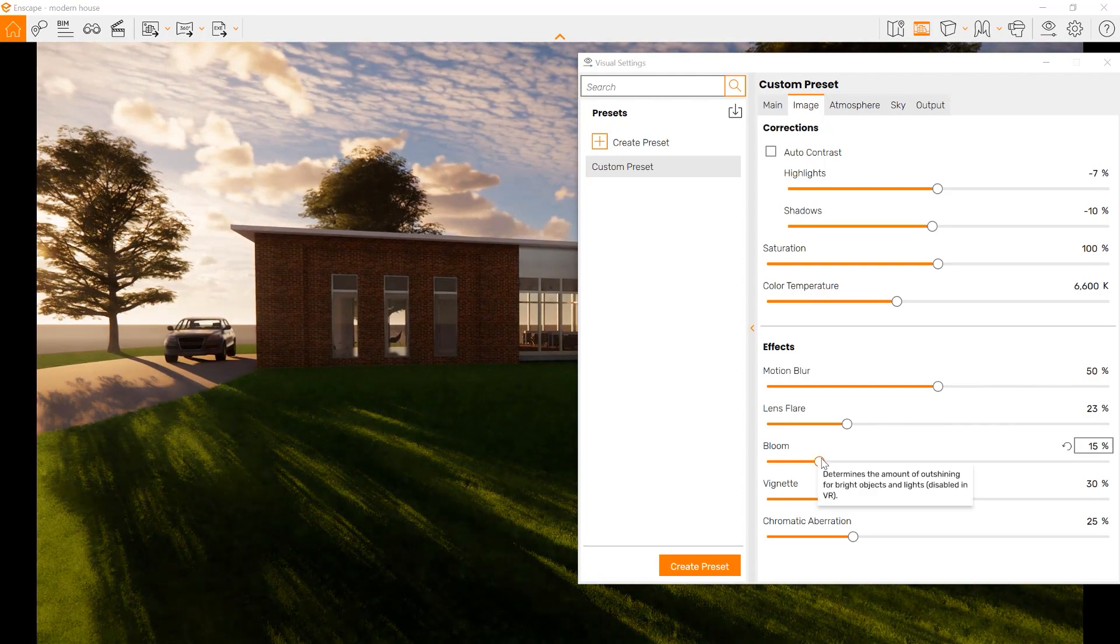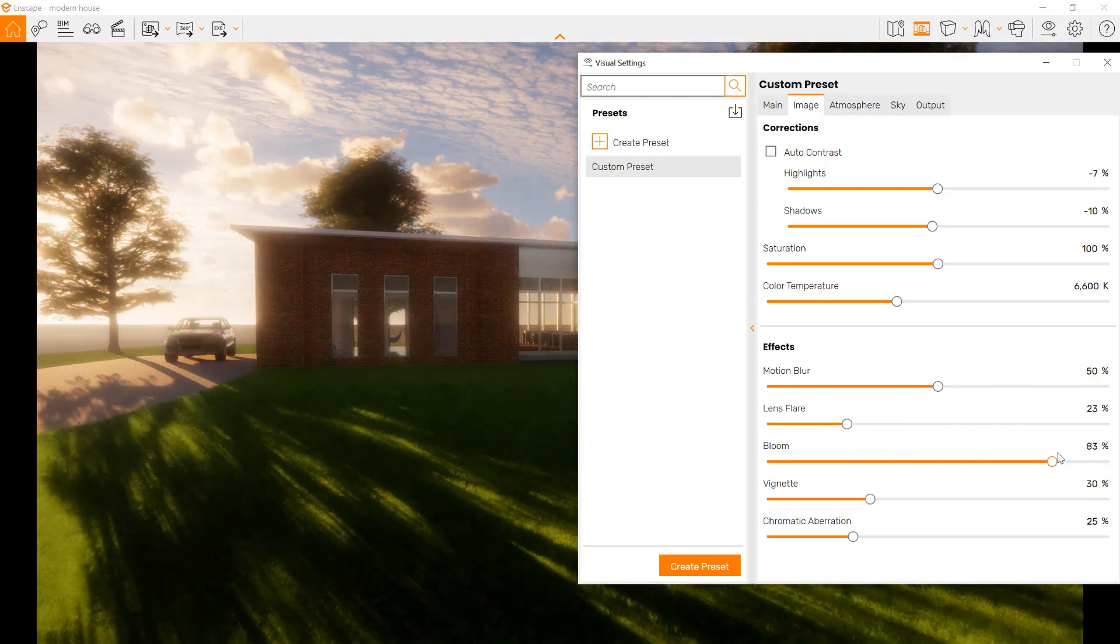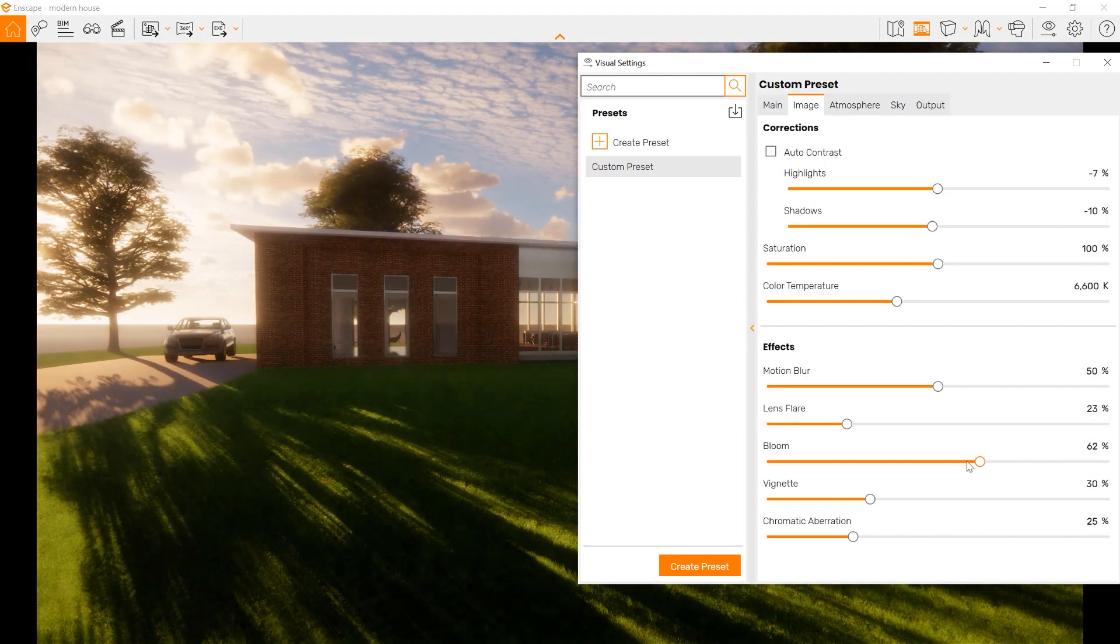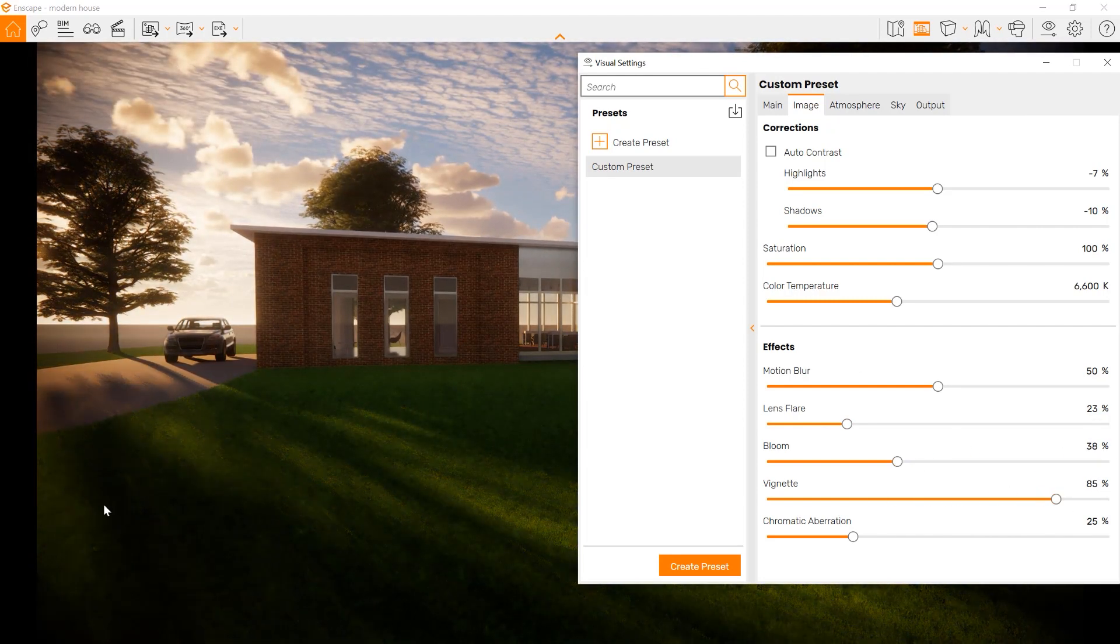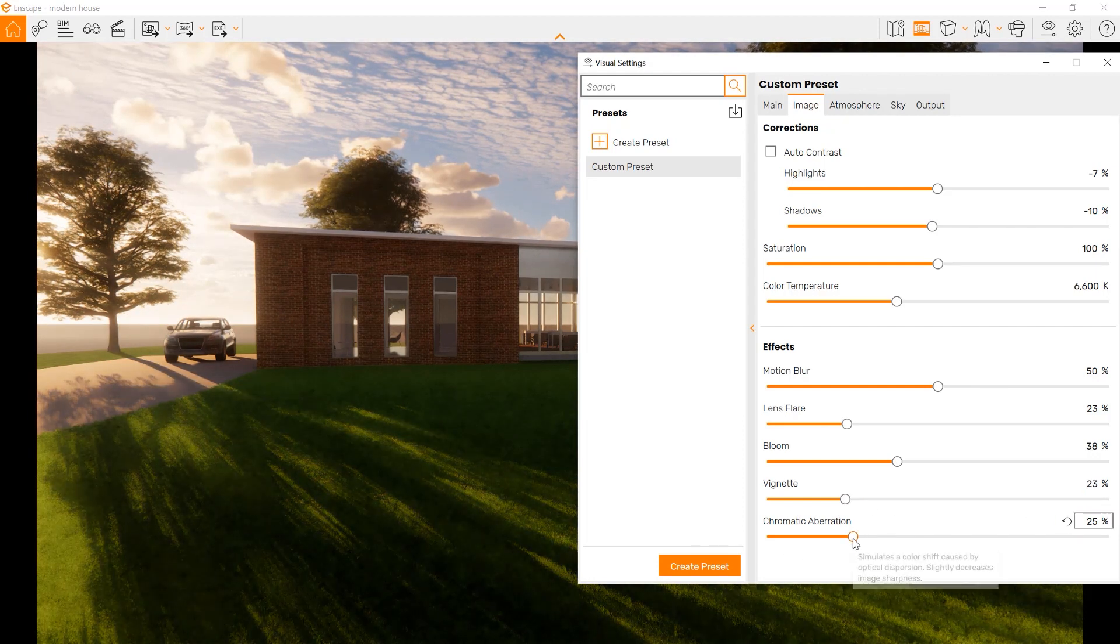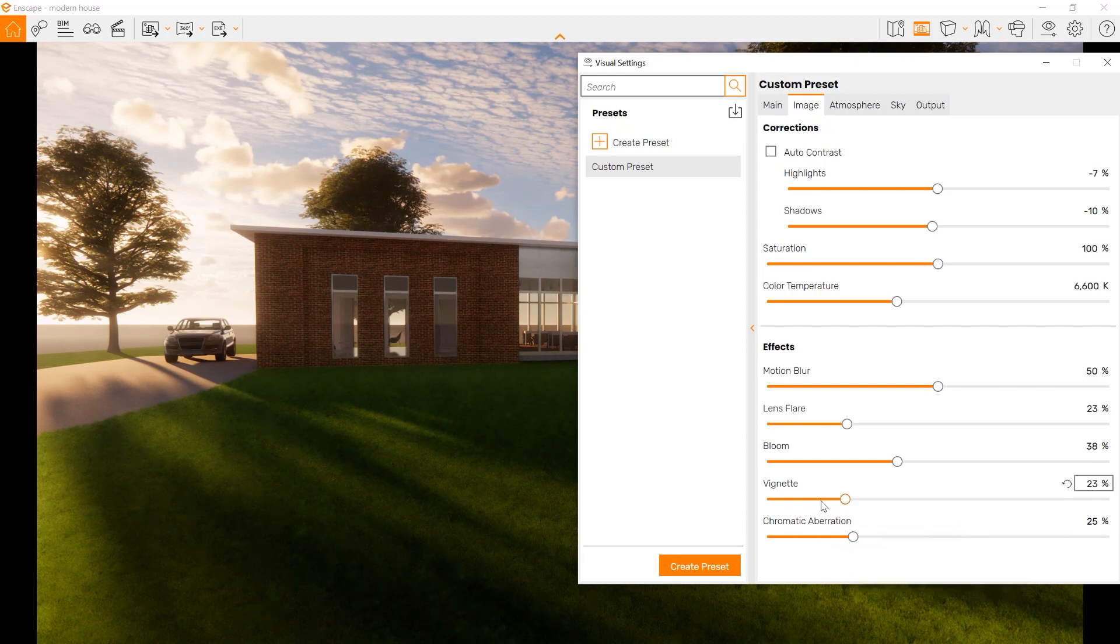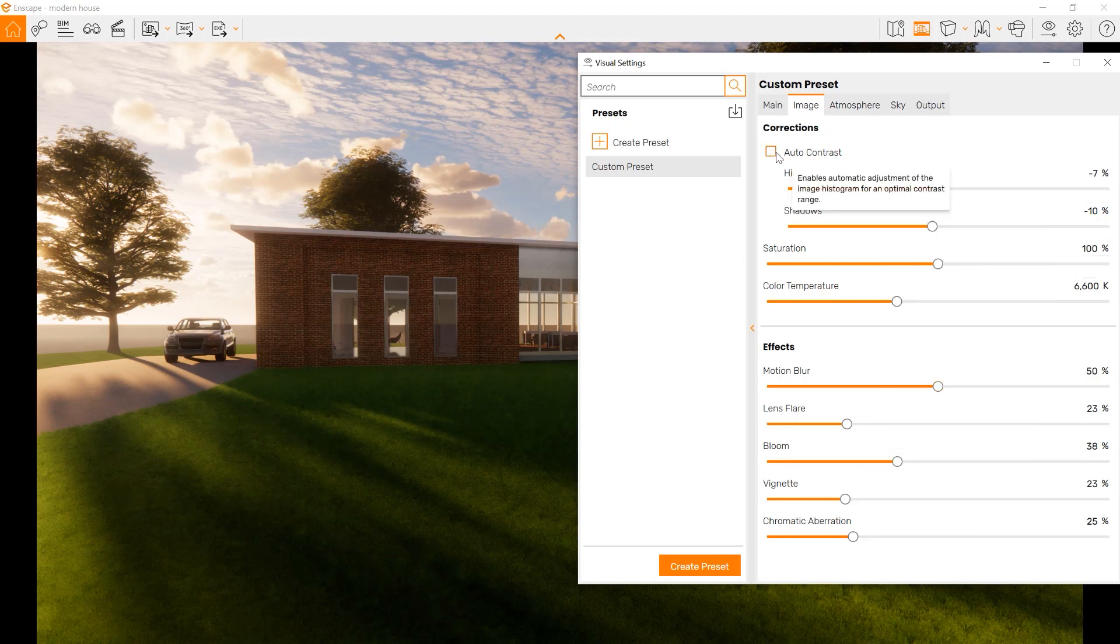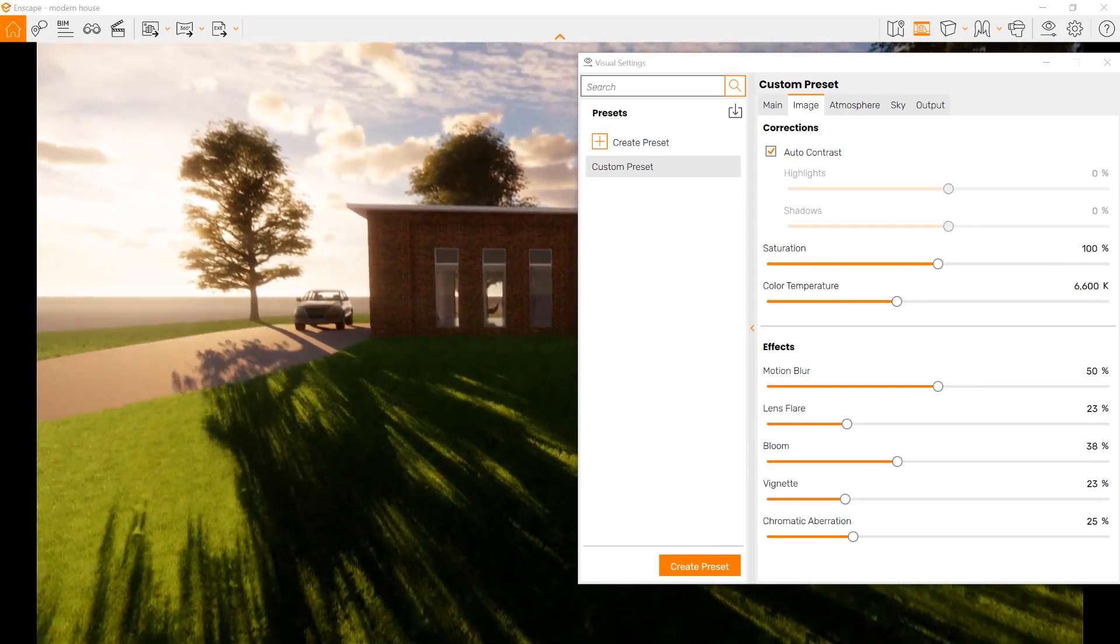We also can choose a bloom effect, which makes the outer edge or the light just glow a little bit. And vignetting is where edges of our image appear black. And we also can work on chromatic aberration. Each of these gives you an idea of what the setting does. You also can use auto-contrast.